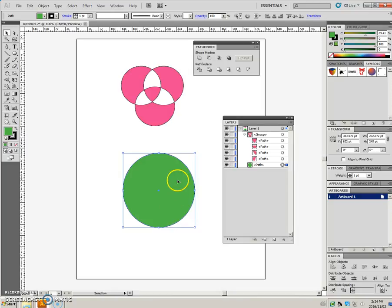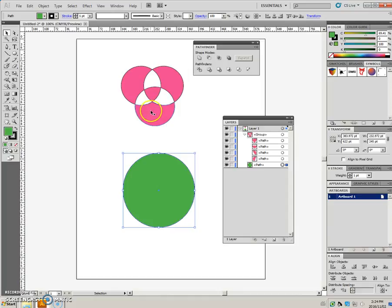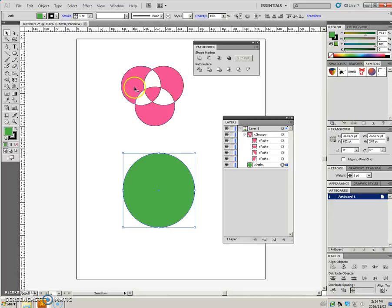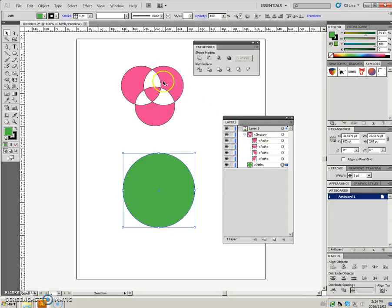I wanted you to note that the pink circle that was at the top was at the top of the stacking order. And therefore, that object dictated the final color of this group here. It took on the pink, and it also would retain the stroke of that top object.